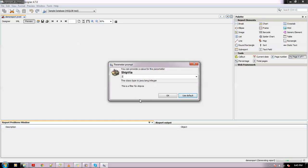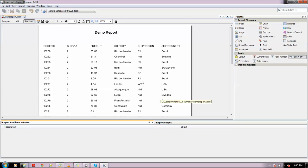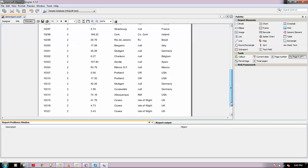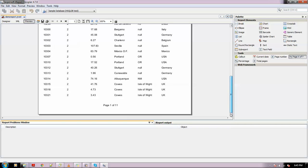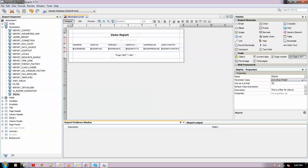Now if we preview this, it asks for Ship Via - this is the filter for Ship Via. We'll enter 2, so we want whichever orders shipped via 2 to be displayed. If we hit OK, here we see all the orders which are shipped via 2. This is as simple as putting this filter logic.